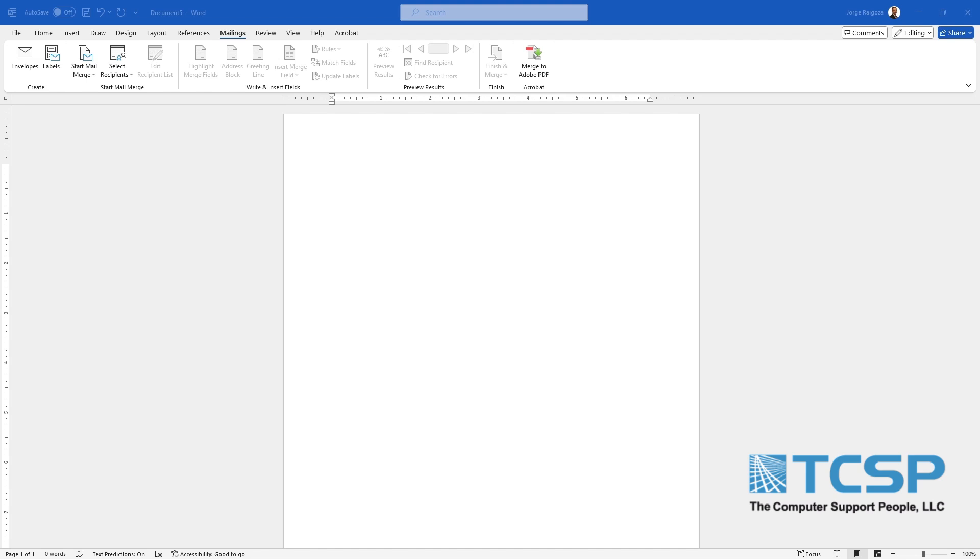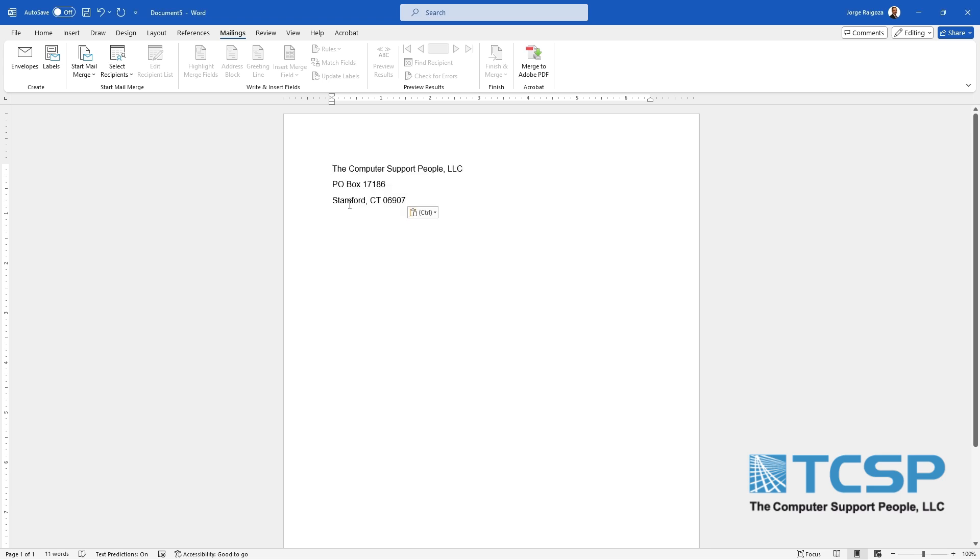In this video we will show how to create a mailing address label using Microsoft Word. First, open Microsoft Word and type in the text that you want in your label. In our case, we're going to put our company name and our P.O. box address.